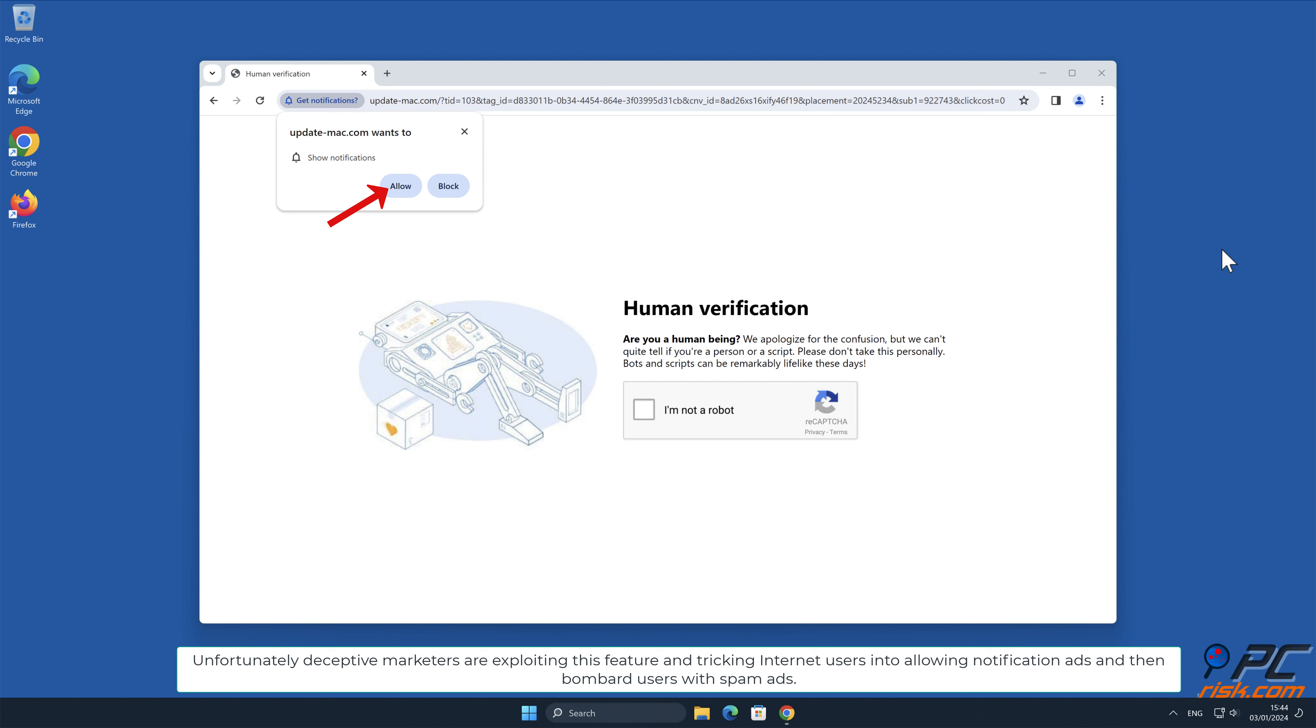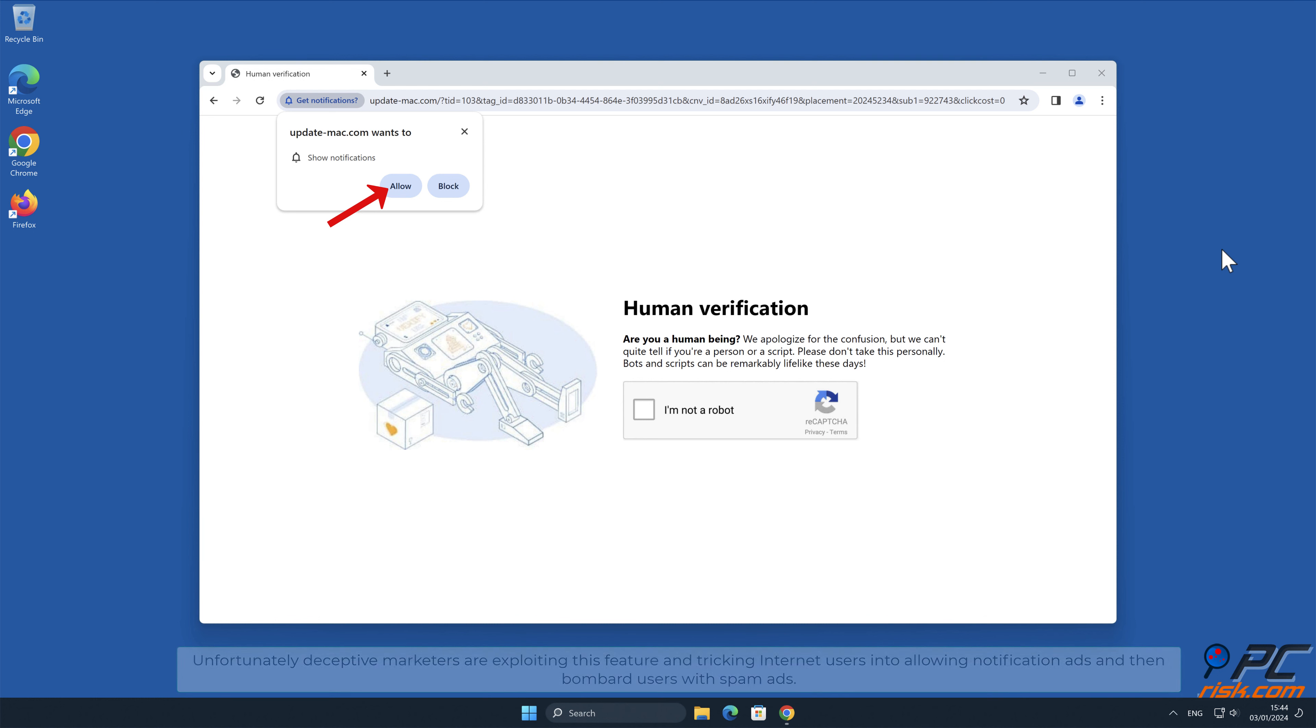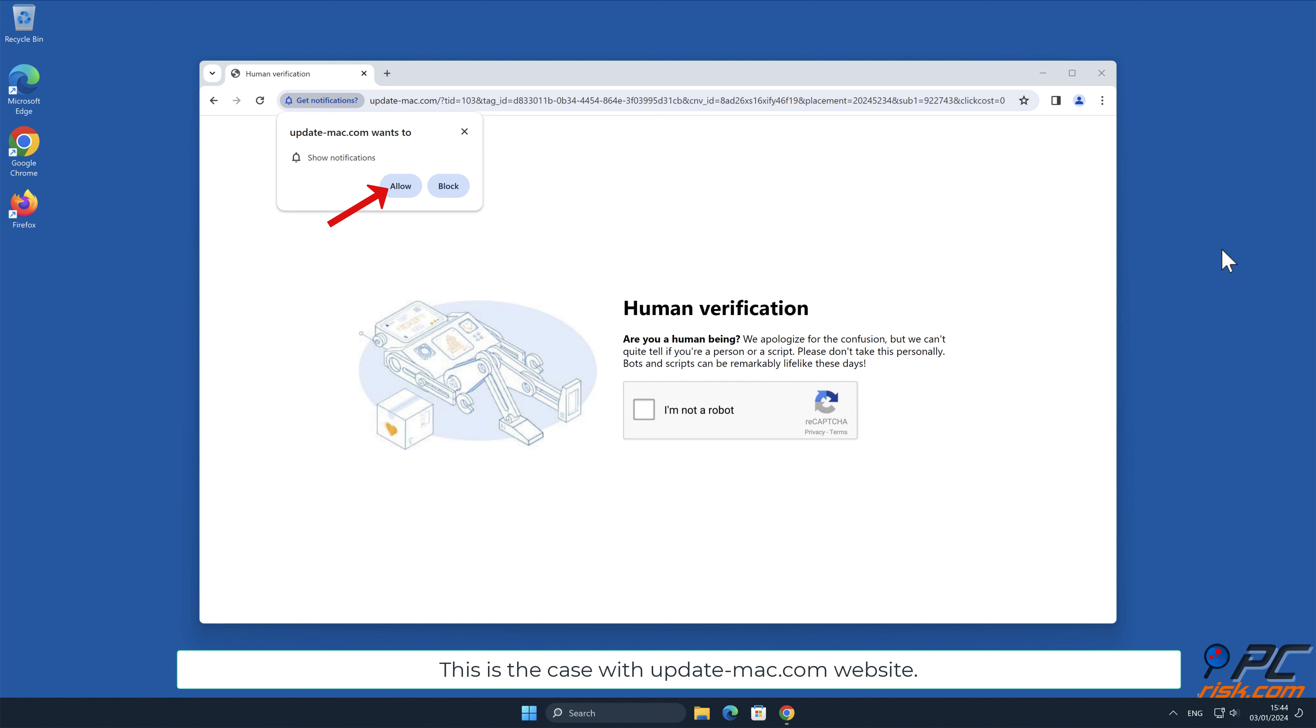Unfortunately, deceptive marketers are exploiting this feature and tricking internet users into allowing notification ads, and then bombard users with spam ads. This is the case with update-mac.com website.